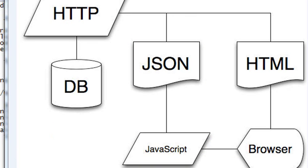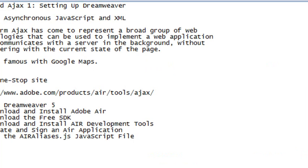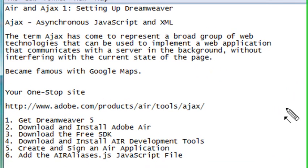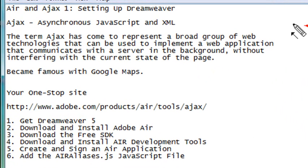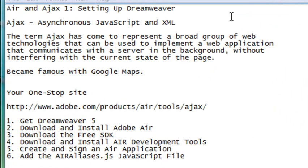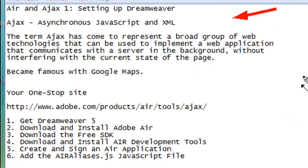In this particular video today, we're going to actually set up Ajax and AIR using Dreamweaver. Once again, Ajax stands for asynchronous JavaScript and XML. The term Ajax has come to represent a broad group of web technologies that can be used to implement a web application that communicates with a server in the background without interfering with the current state of the page or refreshing that HTML page.